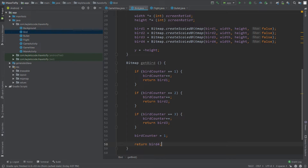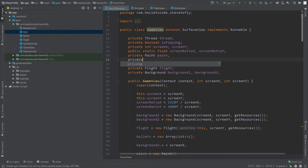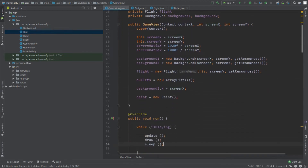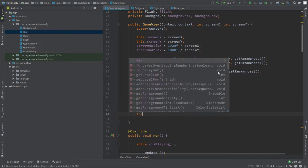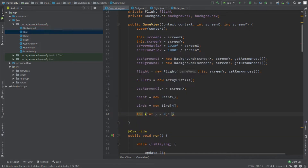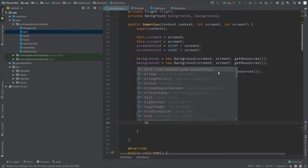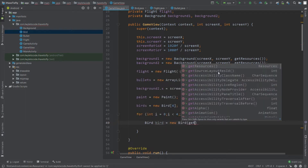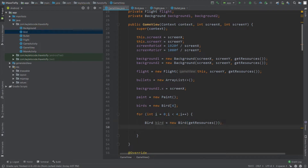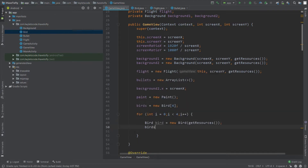Now go to GameView.java and create an array of the Bird class called birds. Initialize this array in the constructor with a size of four, so there will be four birds on screen at a time. Create a for loop that runs four times, from zero to three. Inside the loop, create an object of the Bird class, passing the Resources object as its parameter, and add it to the birds array at index i.